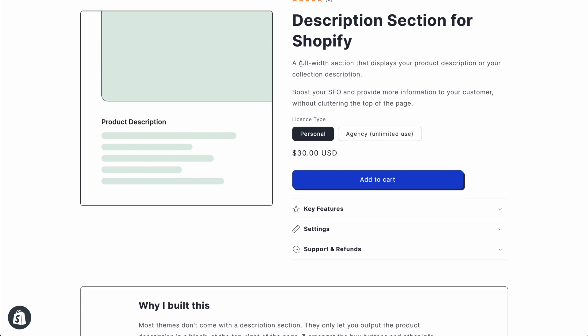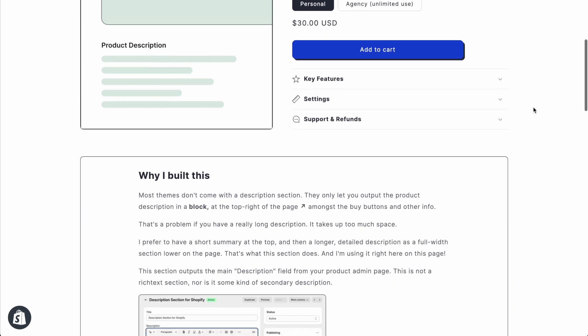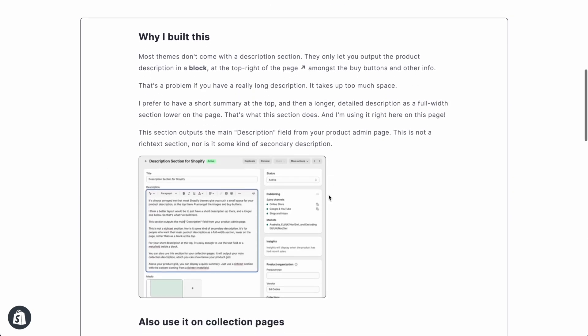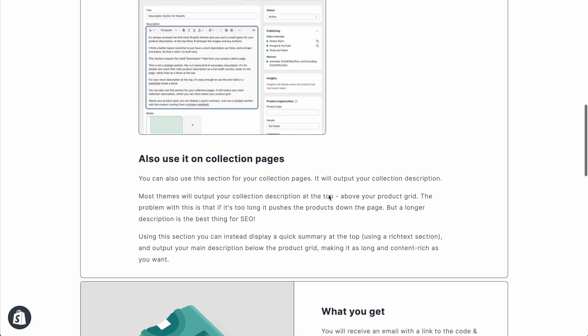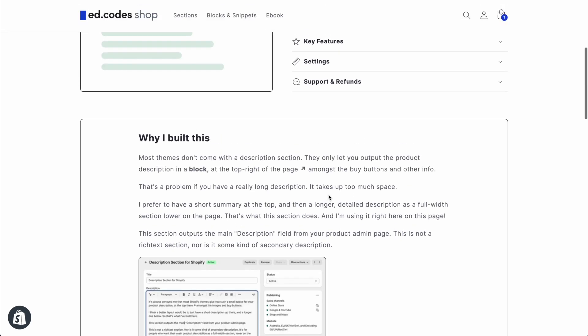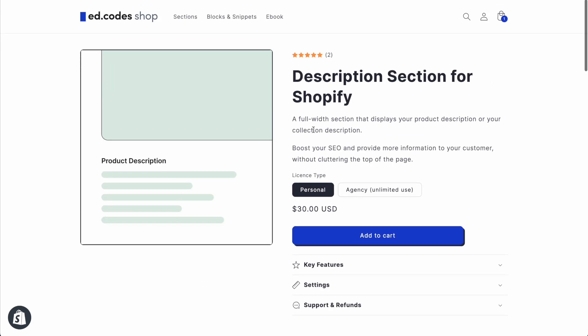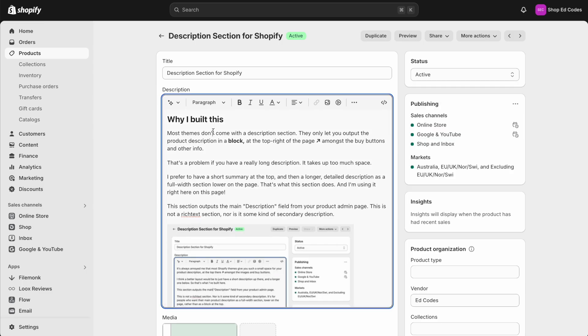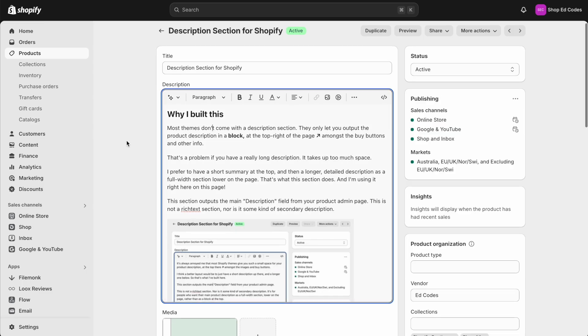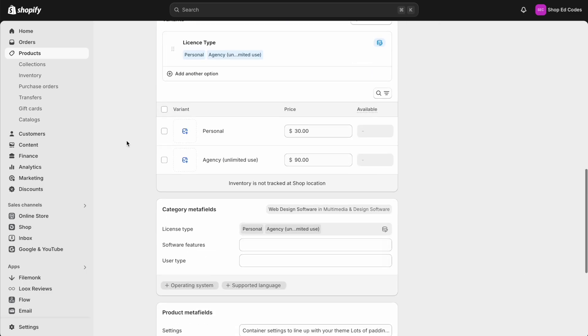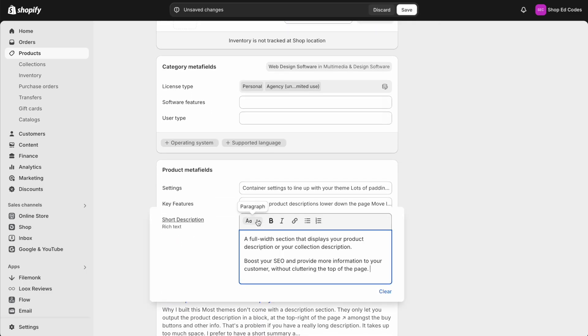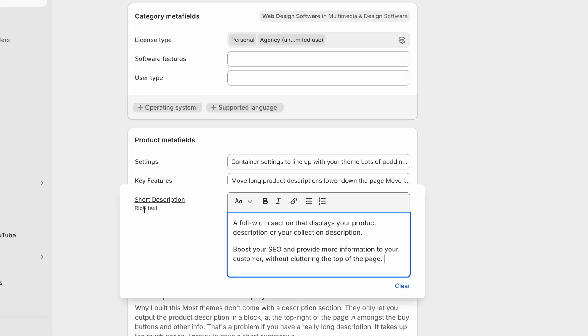It's basically having two product description areas. So as you can see, I've got this small summary here and then my actual product description is below being output as a full width section. So what is up here is not my product description. It's actually just a meta field, a rich text meta field.